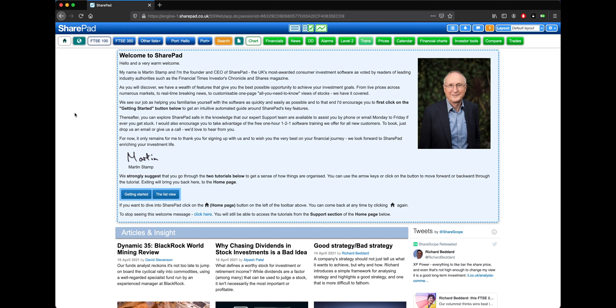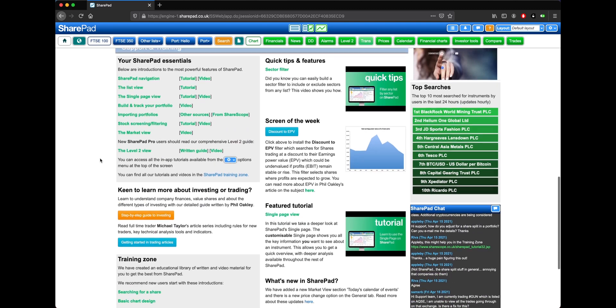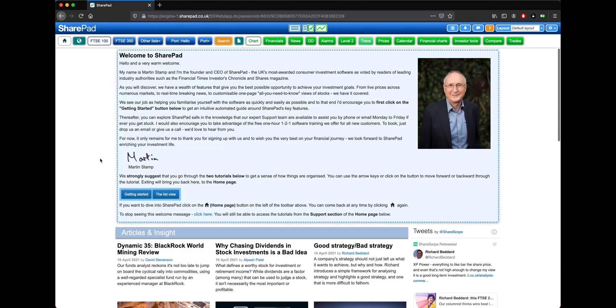This is SharePad as you might expect to see it the first time that you log in, and here we're greeted with a message from our founder, Martin Stamp. This then leads straight into the SharePad homepage below.